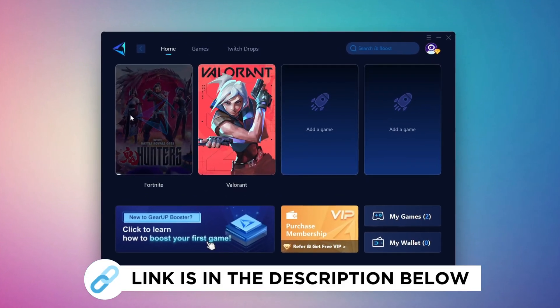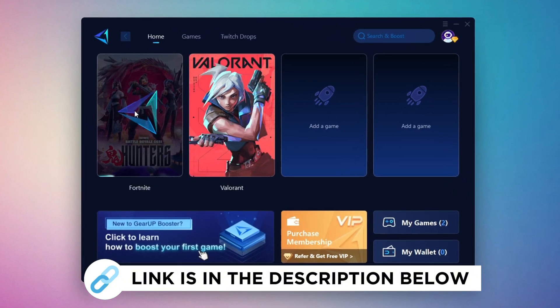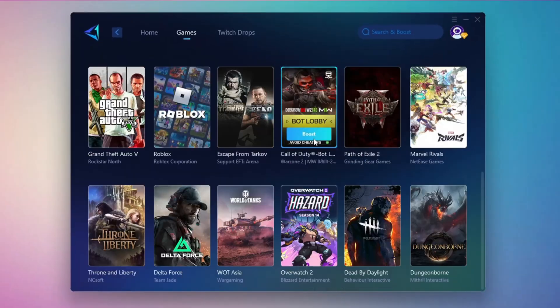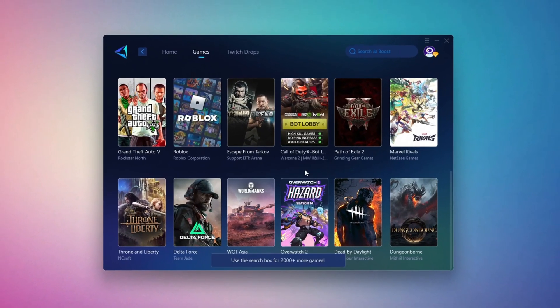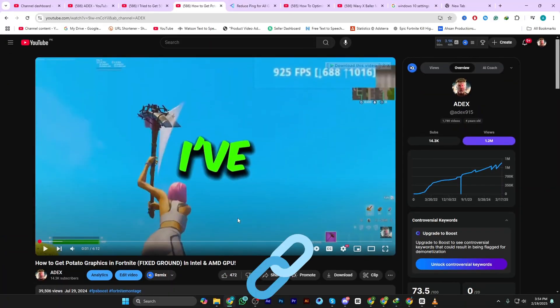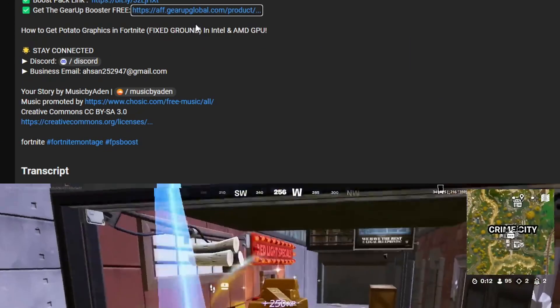GearUp Booster is the best tool to reduce your ping while playing games. It works with both wired and wireless connections. Download it for free from my description and enjoy smoother gameplay with lower ping.